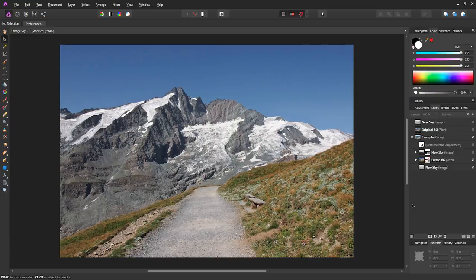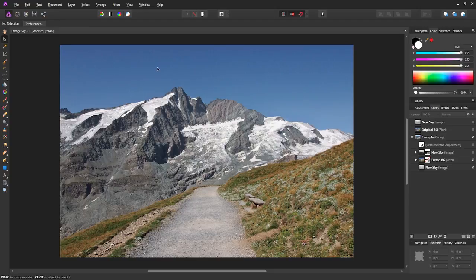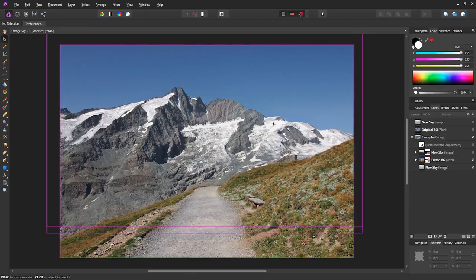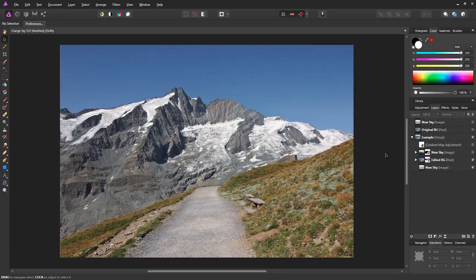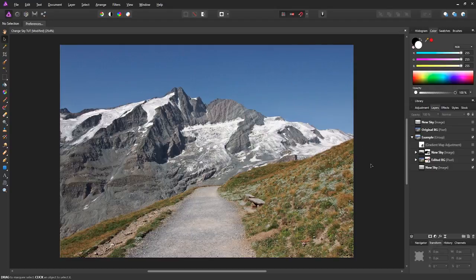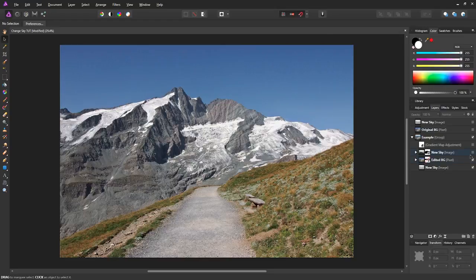So what we're going to do is pretty much replace the sky of this image. This is a stock image I got from a stock website, and the sky is nice but it's very boring—there's no clouds or anything. So we're going to be replacing that and I'll show you how.